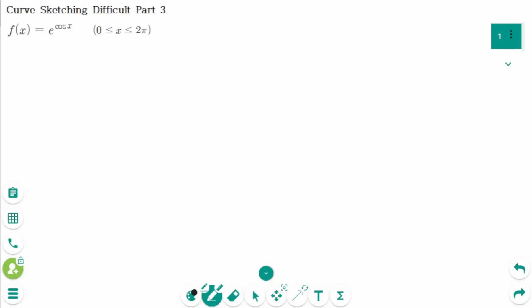This video will cover difficulty part 3 questions regarding the topic of curve sketching. This is the only question. The domain is 0 to 2π.